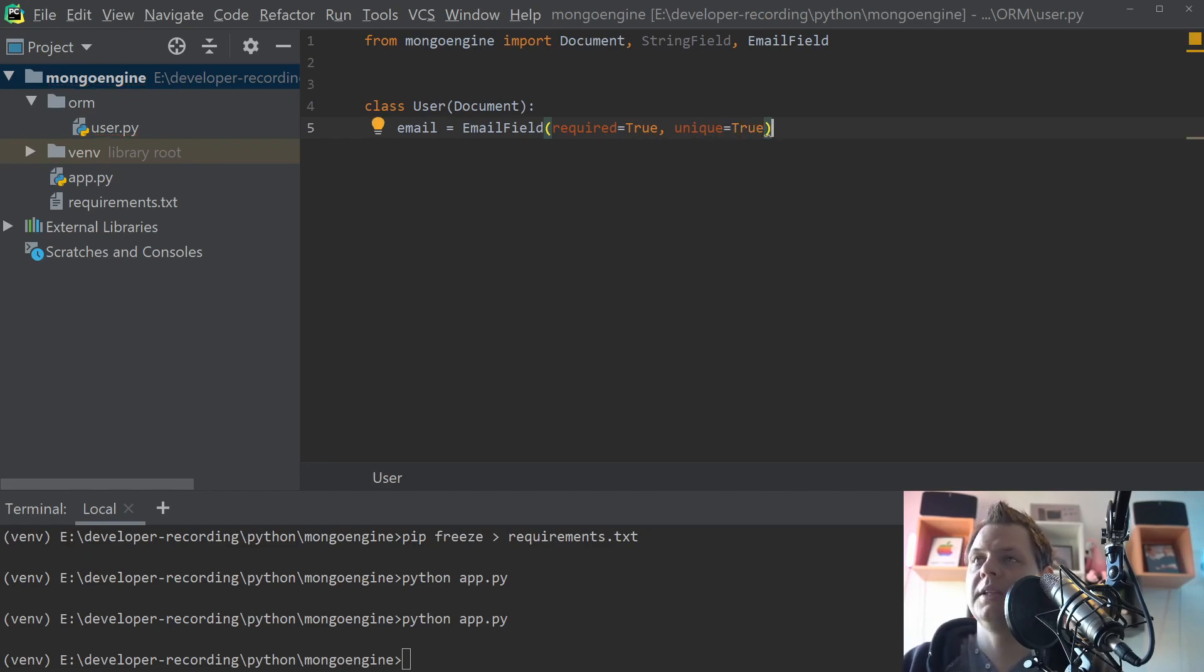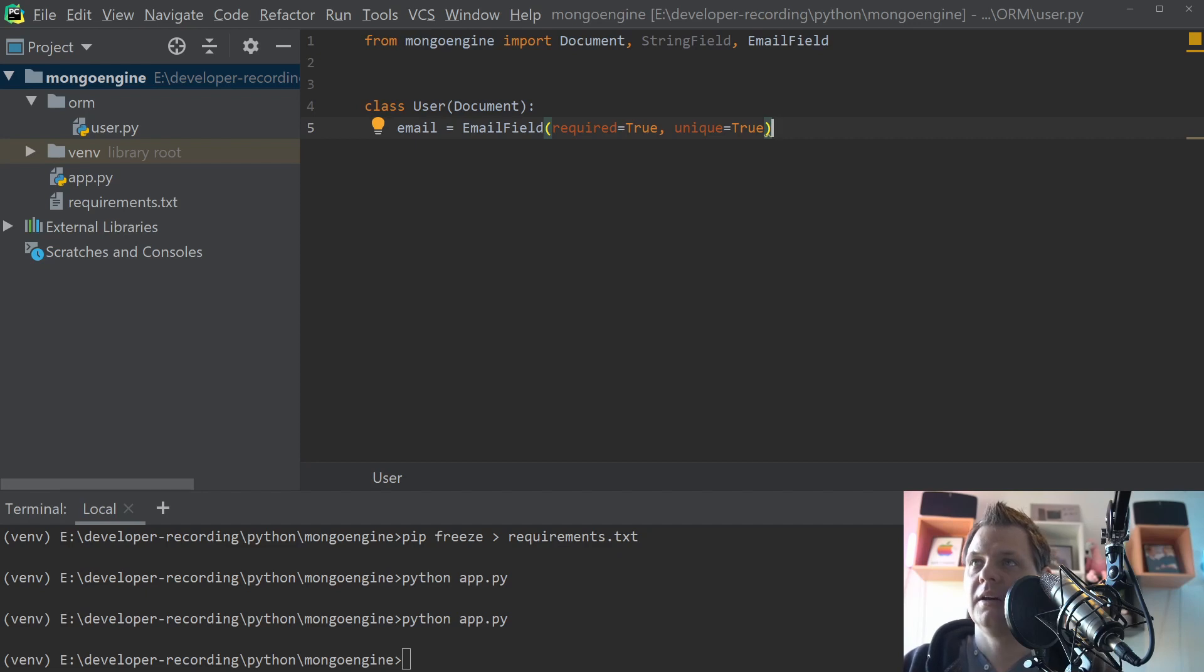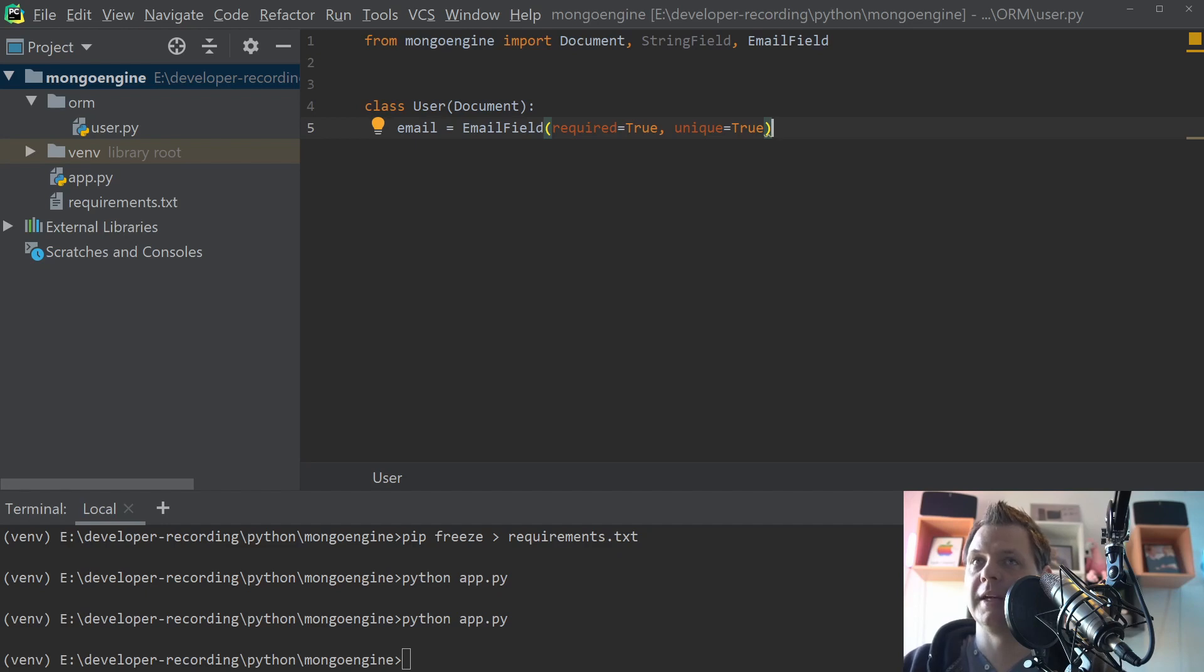When you use the unique is equal to true, then it will automatically create an index for your database. So if you use this on an existing database, you need to be sure you don't have any kind of documents that have been duplicated, because then it will not work and you will get an error inside.